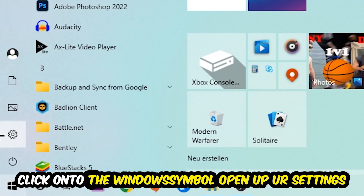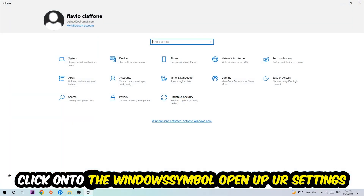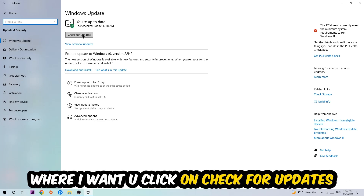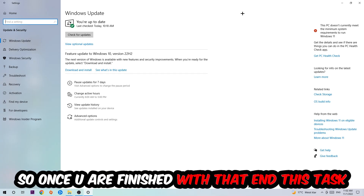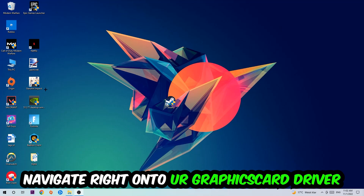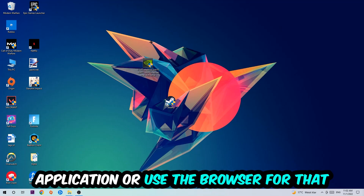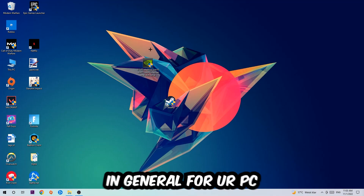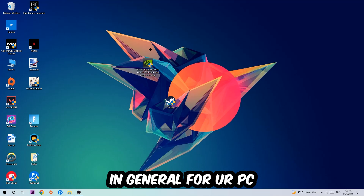Once you finish with that, navigate to the bottom left corner of your screen, click the Windows symbol, open up Settings, navigate to Update and Security, then Windows Update, and click Check for Updates. After that, navigate to your graphics card driver application or use a browser to download and install the latest version of your driver, to provide the best possible performance.